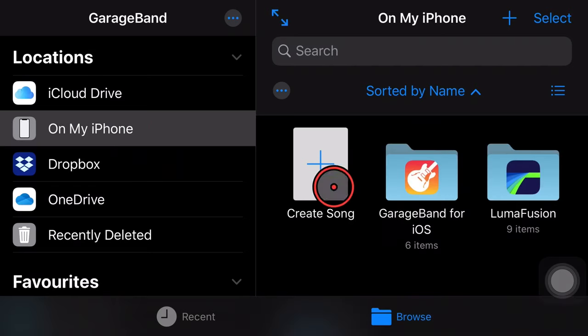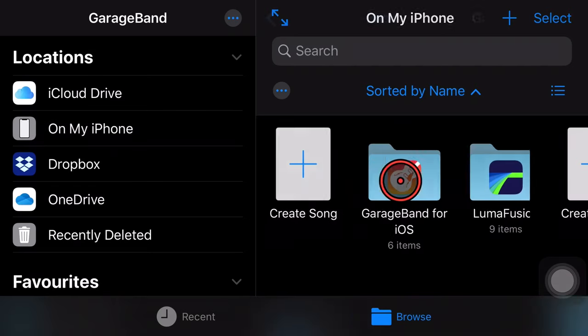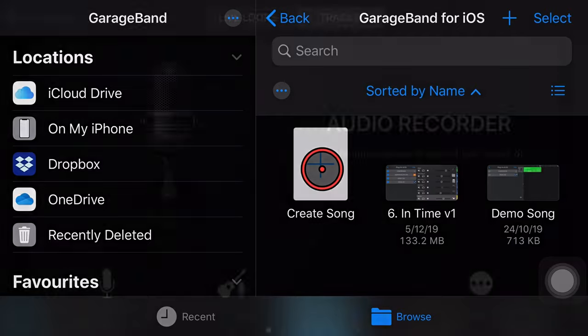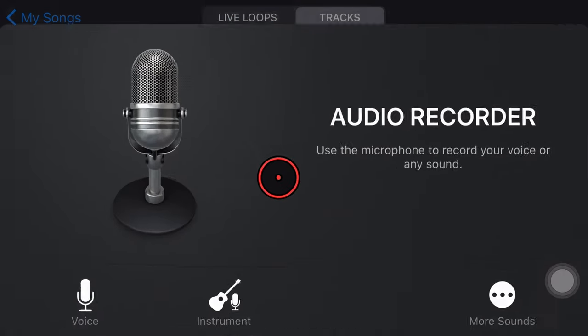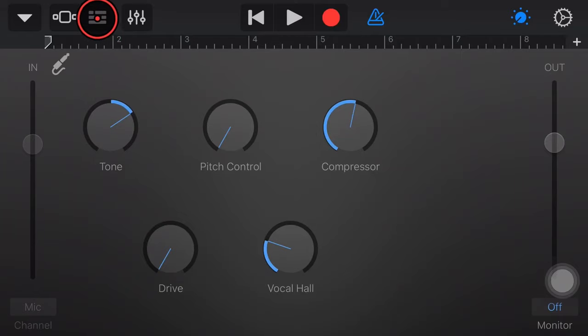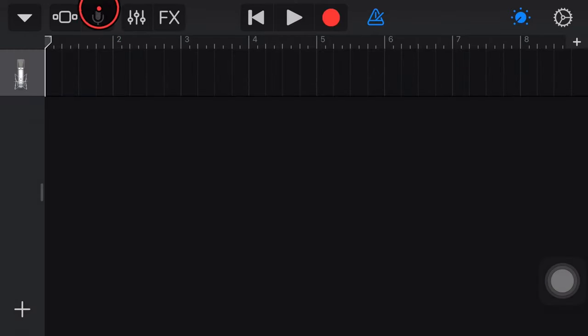So what we need to do is actually create a new GarageBand project. We're going to tap Create Song. We'll just tap the Audio Recorder. We won't be using this, but we need to go to our Track View. So we're going to tap in the top left here to go to Track View.